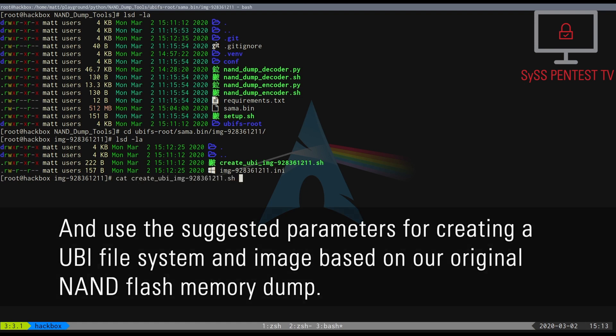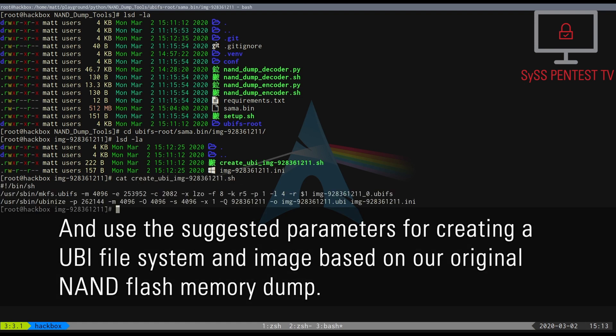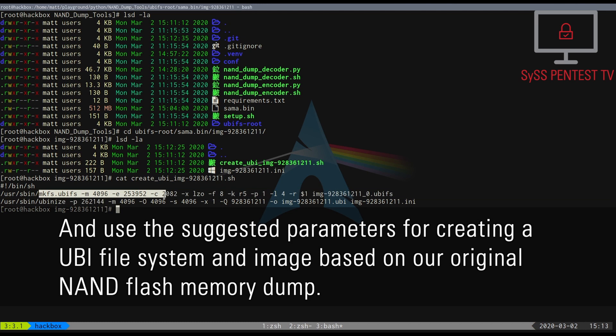And use the suggested parameters for creating a UBI file system and image based on our original NAND Flash memory dump.